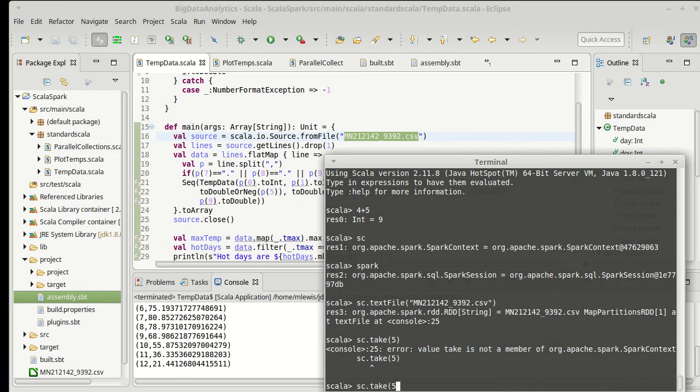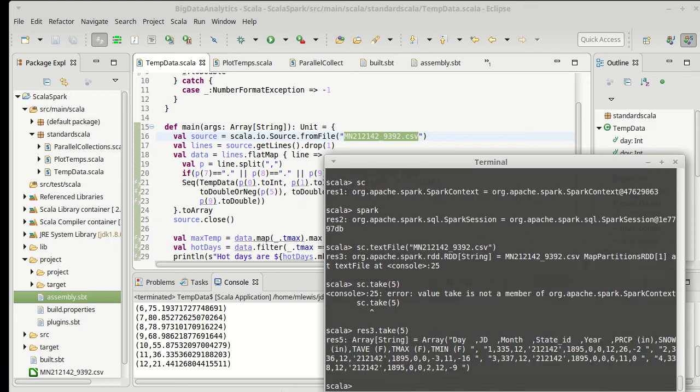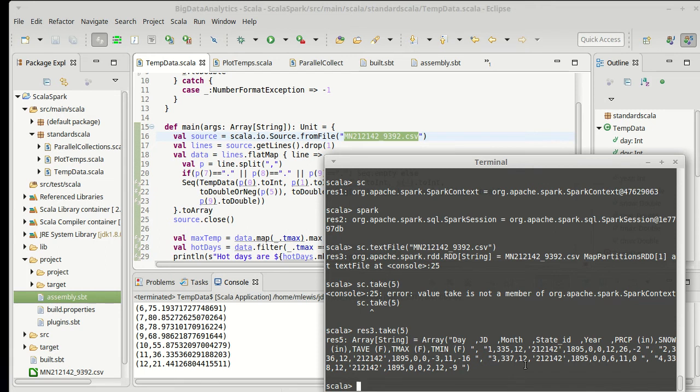And just to check on it, we can do take 5. Not sc, this res3, which gave us back something called an RDD, which we'll look at shortly. Take 5. And sure enough, those look like lines from the file that we've been playing with. Okay, so that appears to work. So that's one way of running things under Spark.